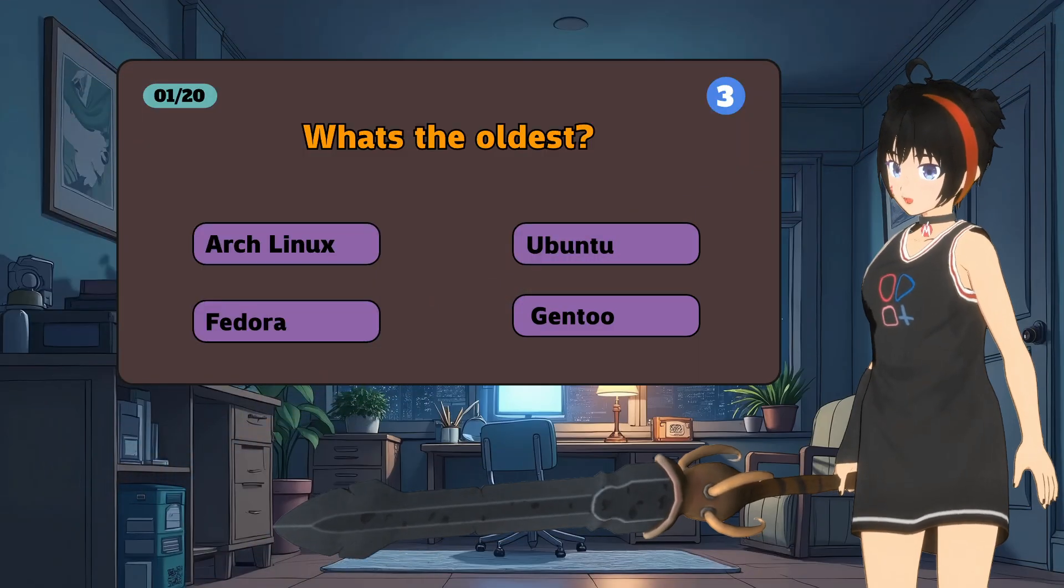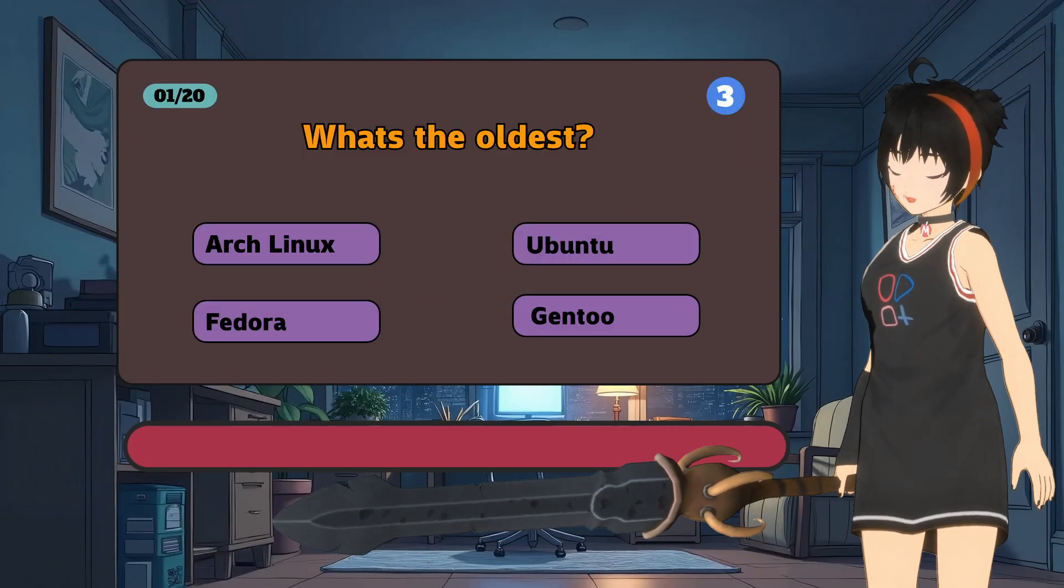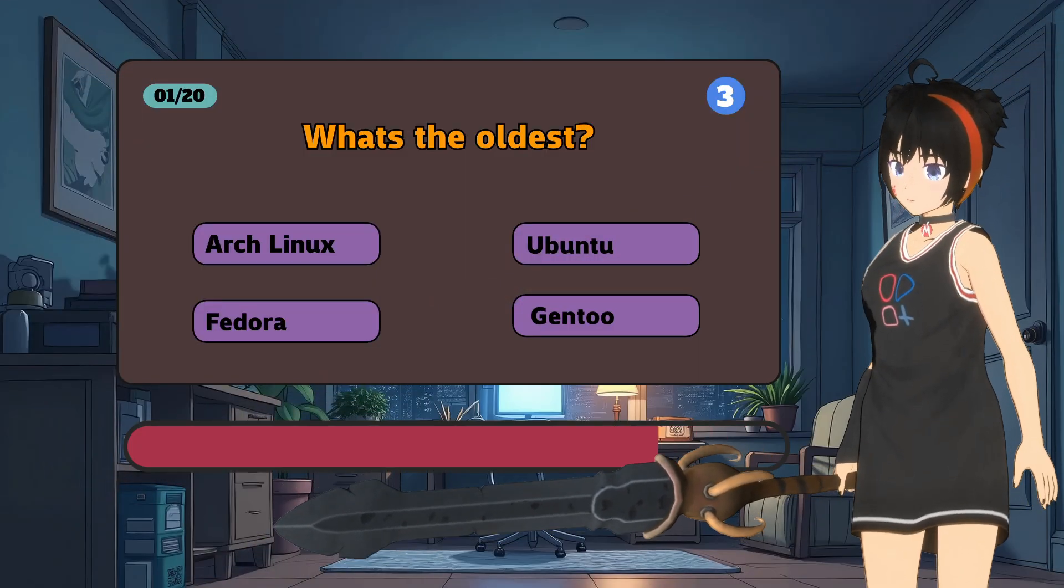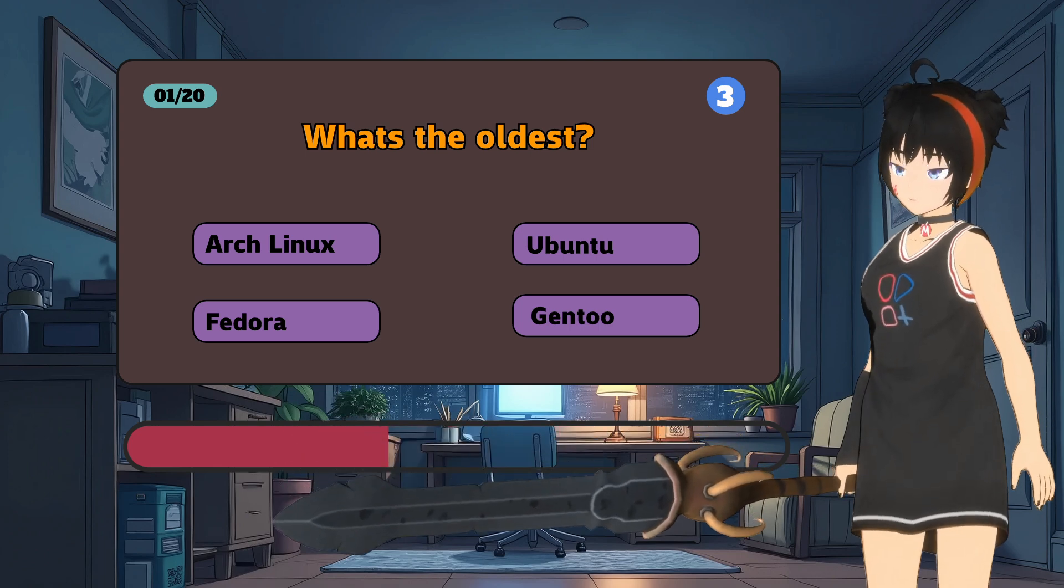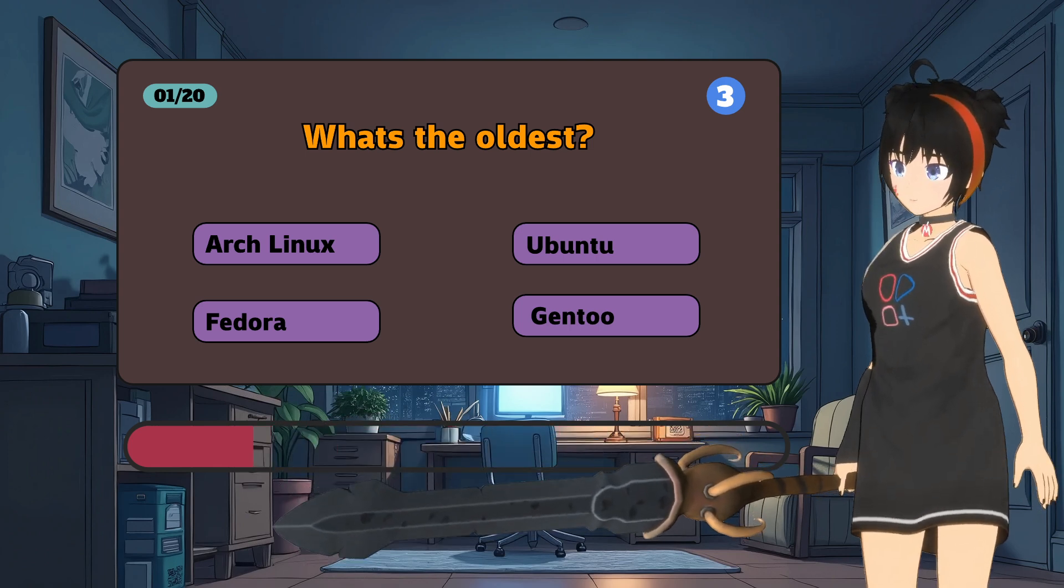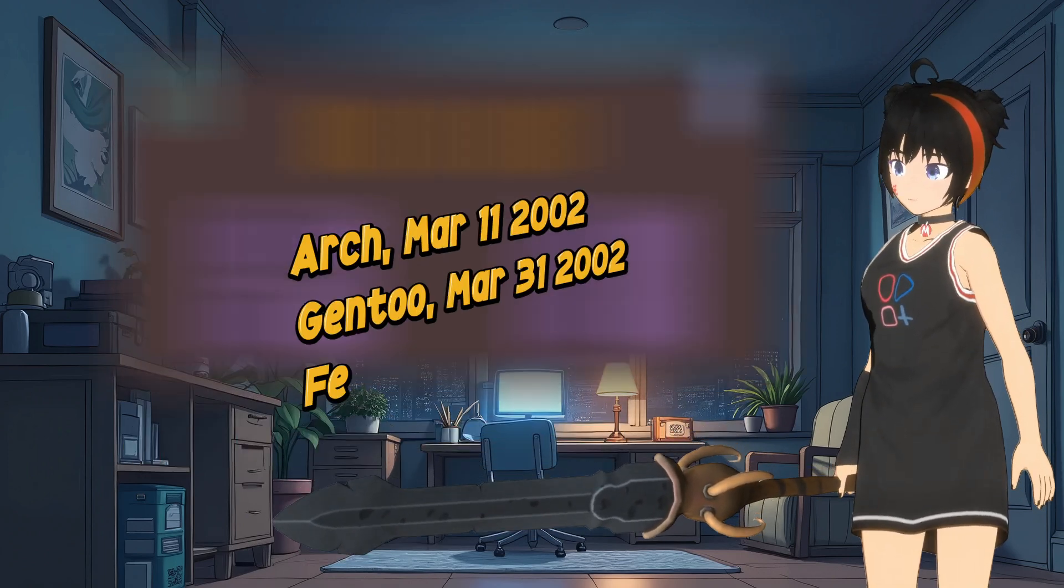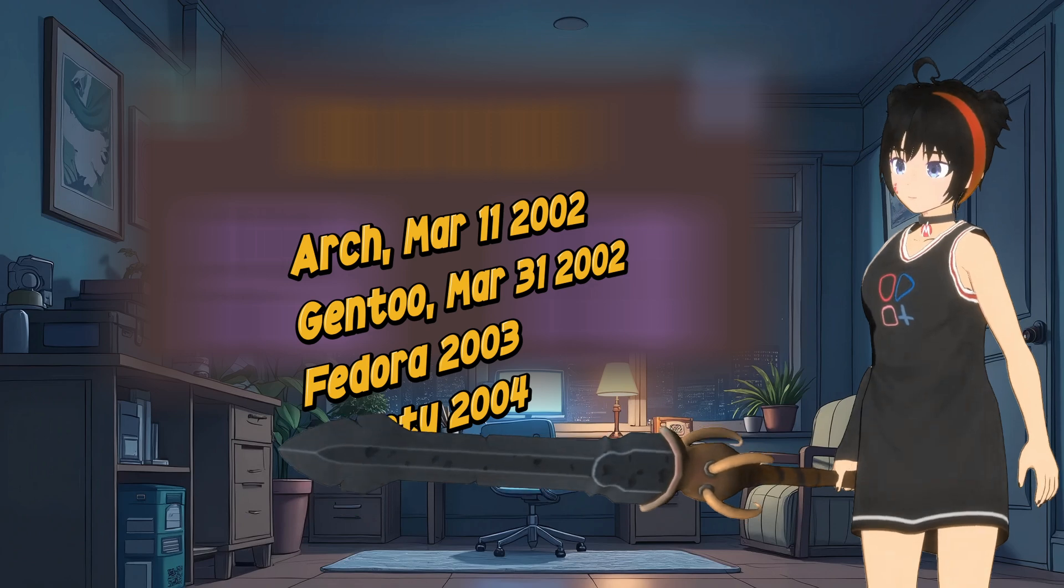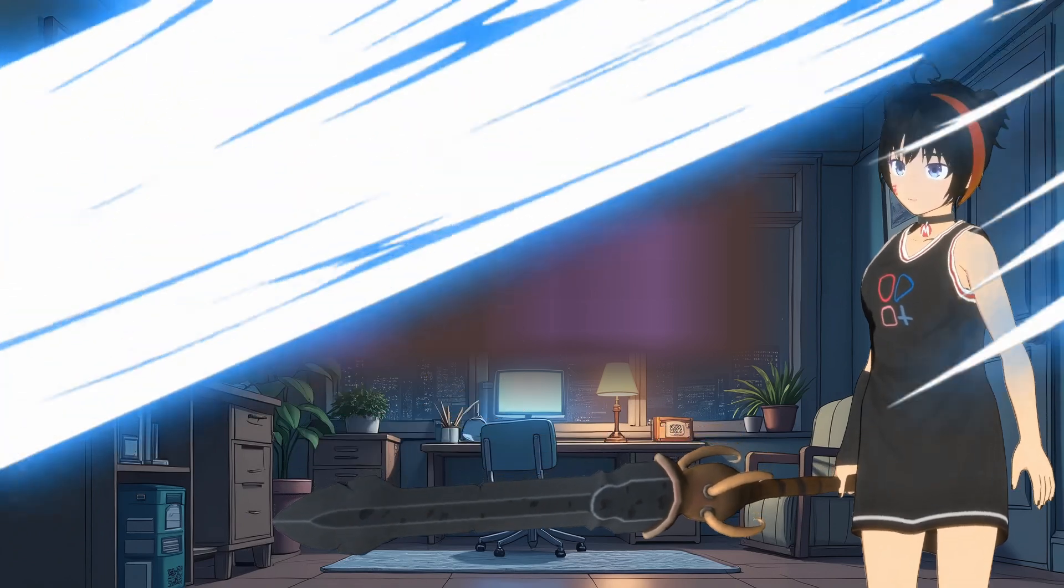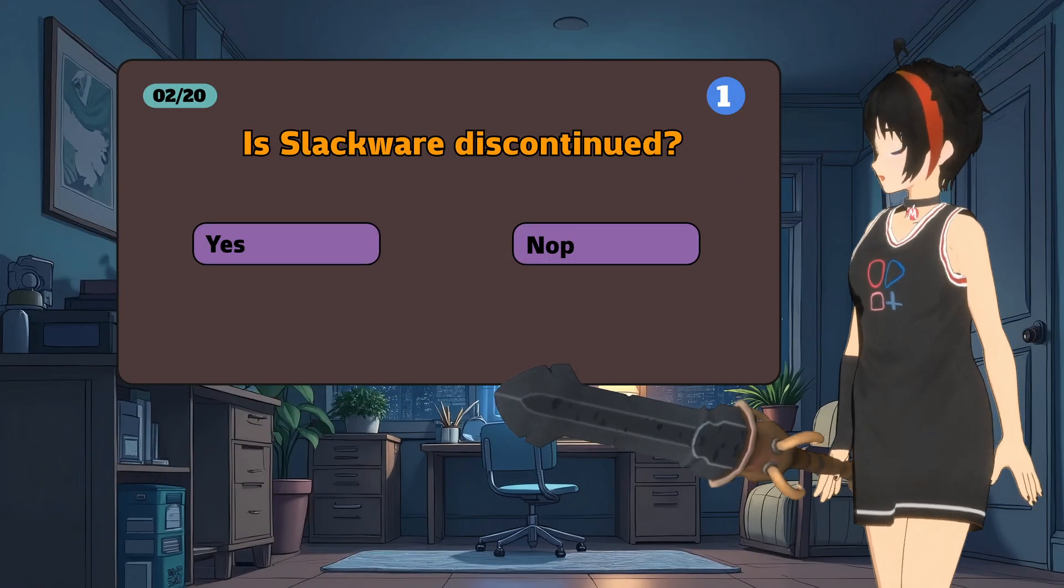What's the oldest? Arch, Fedora, Ubuntu, or Gen2? Is Slackware discontinued?